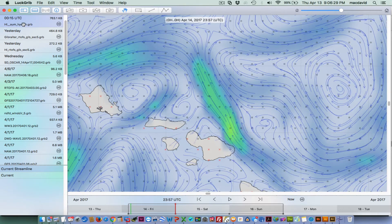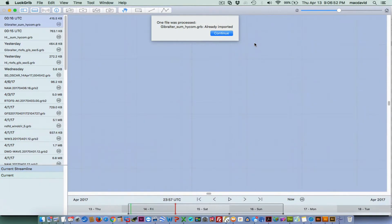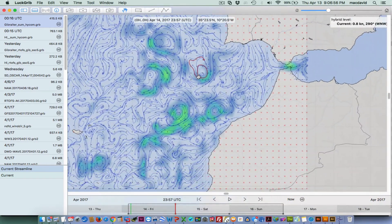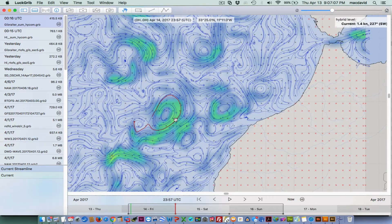Now for completeness, let's look at Gibraltar HICOM. This is viewing the same area we looked at online — that was the eddy we were looking at from this area. The time is right, so that's the HICOM. This is just comparing what you would see if you could get a GRIB file of what you're looking at from the HICOM model from the Hawaii website.